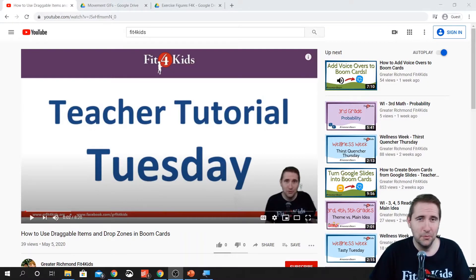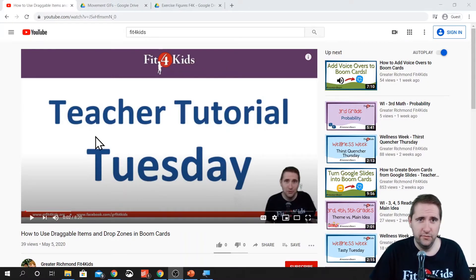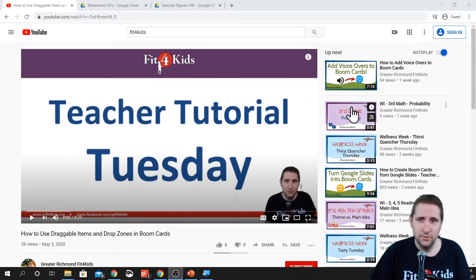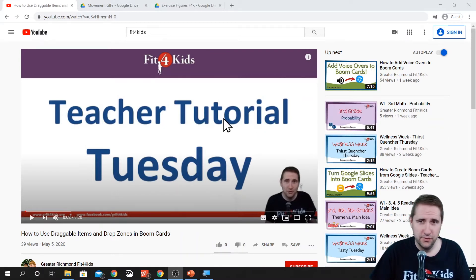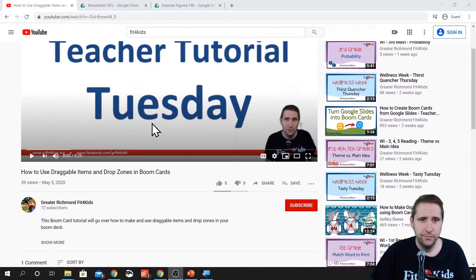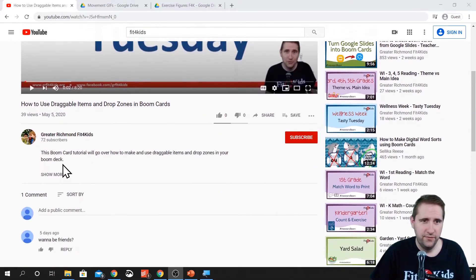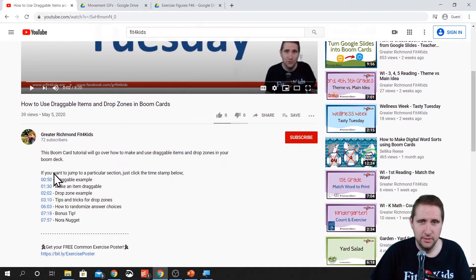First, let's take a look at where we can find some free graphics for you to use. If you go into any of our tutorial videos or any of our wellness integration videos, those are the purple ones, you can find in our description some links.